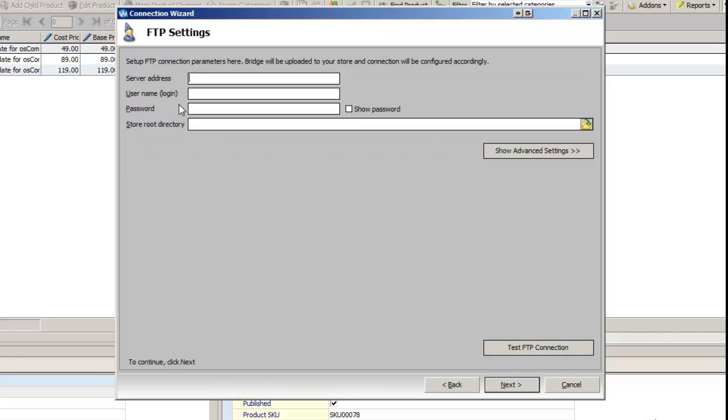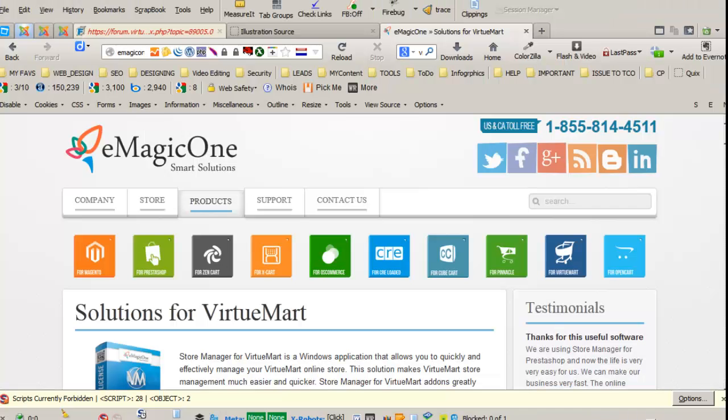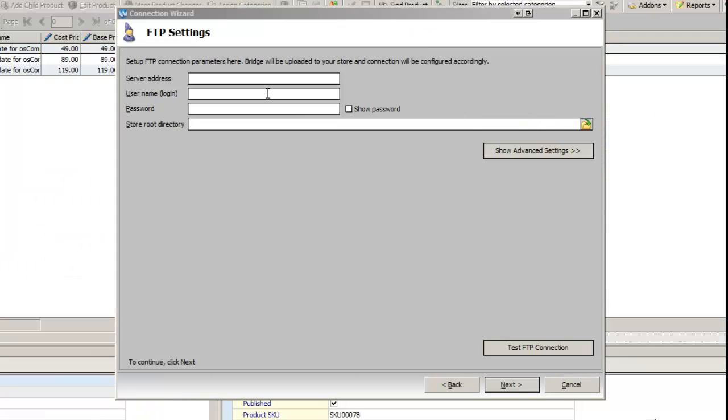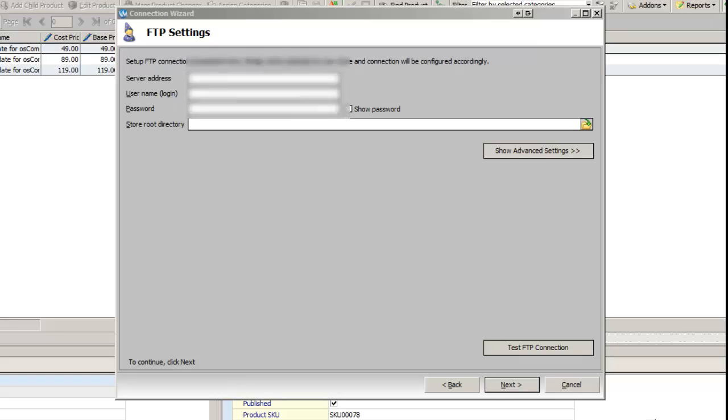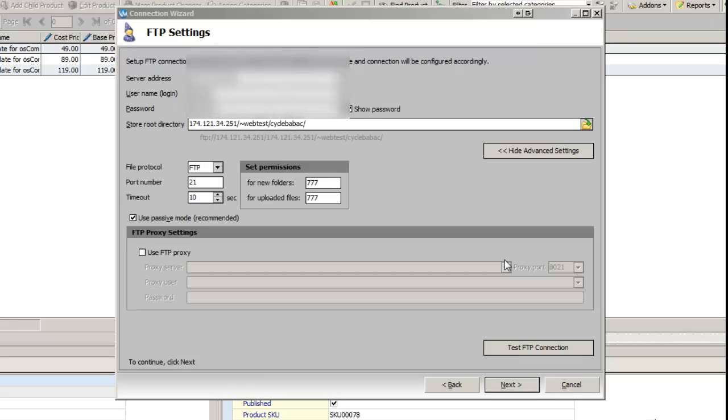You're going to create a new store connection setting, so you're going to put in your server address. Once you have put in all your information, now it's very easy to actually find the root directory of VirtualMart.